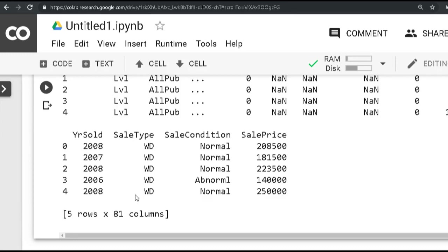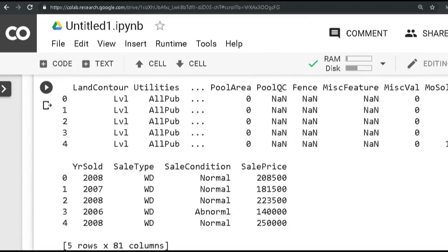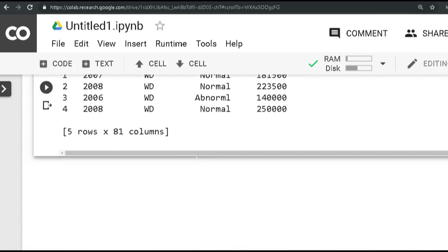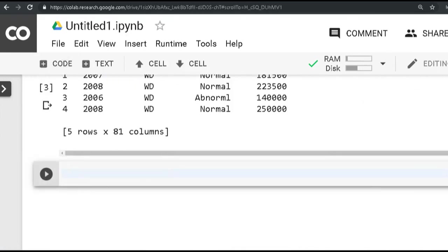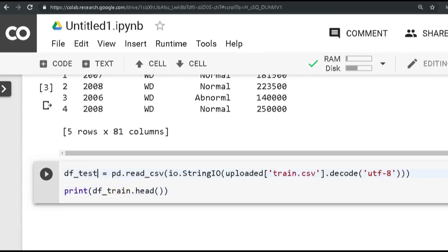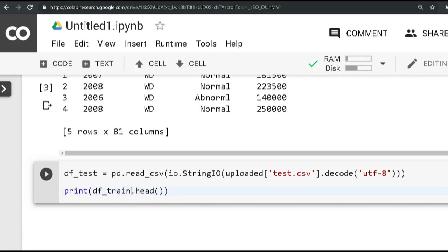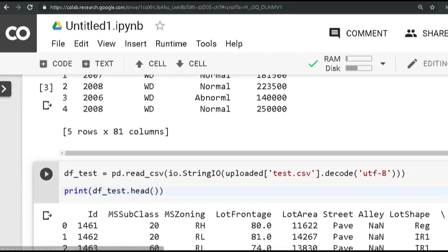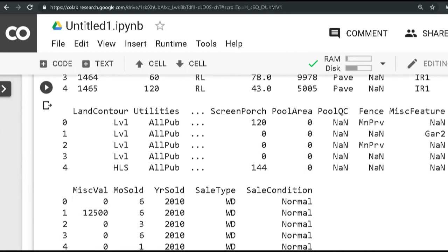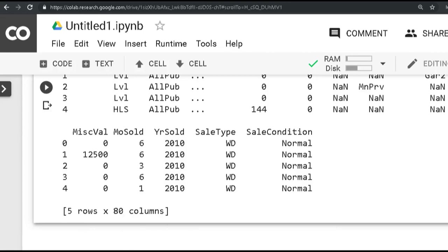And in order to print out the test data, we are going to follow the same process. Just before that, you see 81 columns, which means that 79 are the variables, 80 is the sale price, and 81 is the ID. Similarly, I can do the same activity for my test data set. I'll just add a code block here and change the names from train to test. And what it is going to do is show me the first five lines of data from the test data set. Here we will see 80 columns, obviously because the sale price column is missing here, and that's what we need to predict.